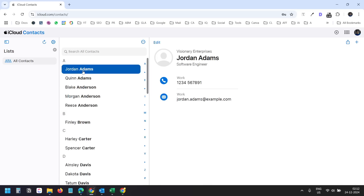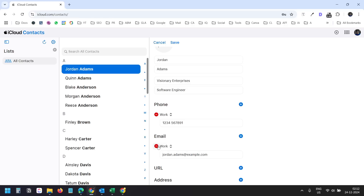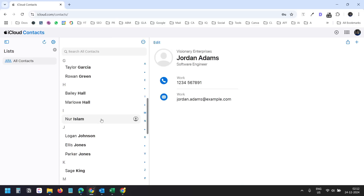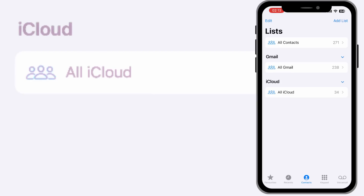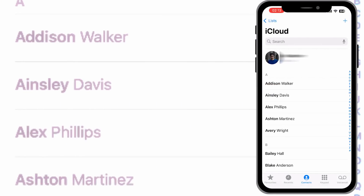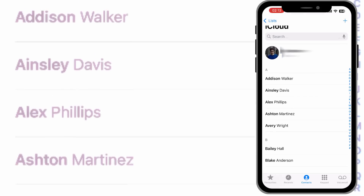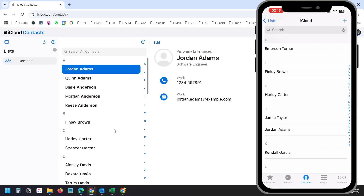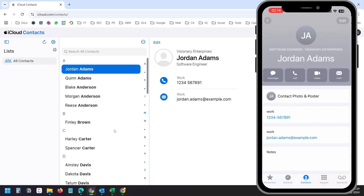Let me open the first contact. I can see the contact name, company name, title, phone number, and email. The email label is Work. If I go to the edit option, the email is set to Work — because on Google Contacts we set it as Work. If you had set it as Home, the email would appear under the Home label here. So now we have all the Outlook contacts in iCloud. On my iPhone, I can see 34 contacts in iCloud. When I select the All iCloud option, I can see all the imported contacts — the same ones on the computer. Here is Jordan Adams with the same information as seen in iCloud.